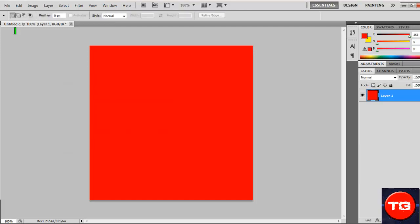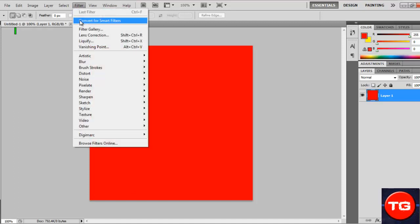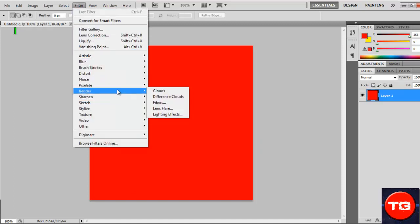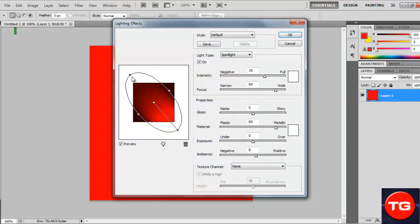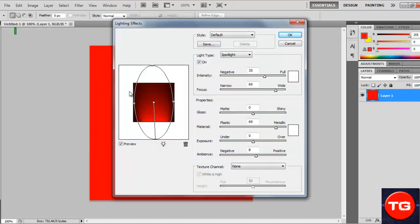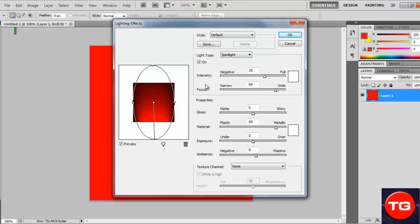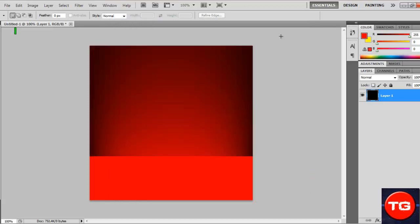Click on Filter, Render, Lighting Effects. Drag this up to the top and pull it all the way out. Once you've done that, you should get this nice shadowy effect with the nice dark red in the middle.